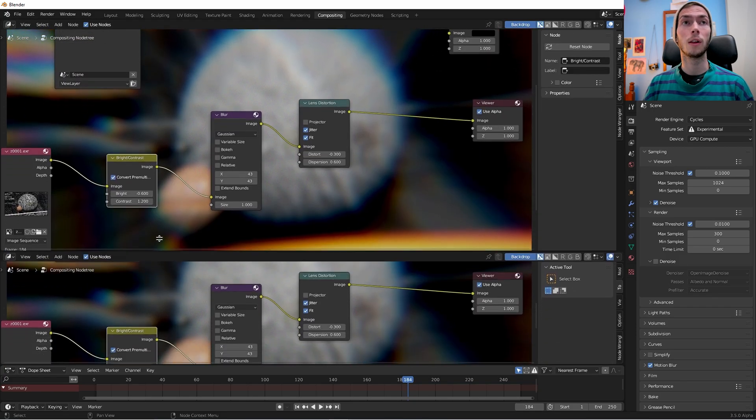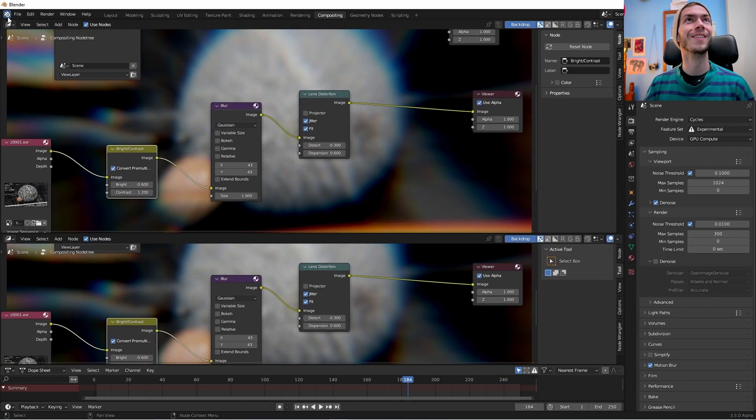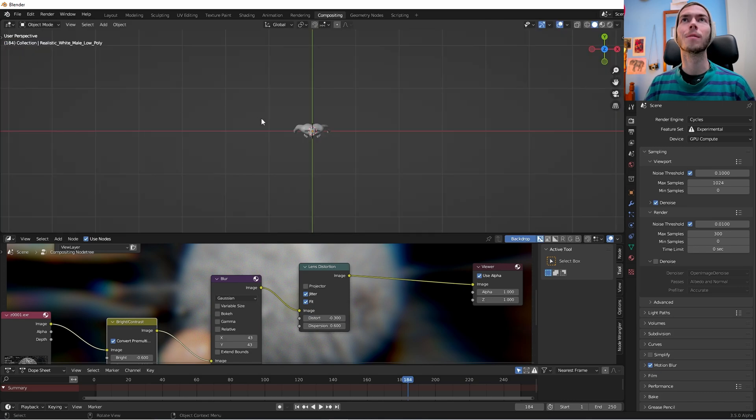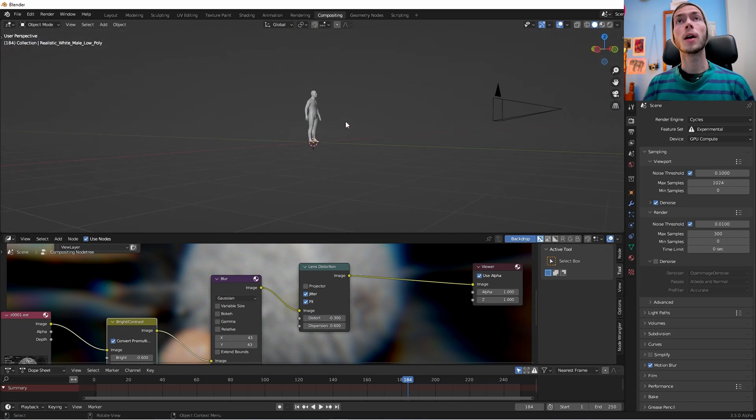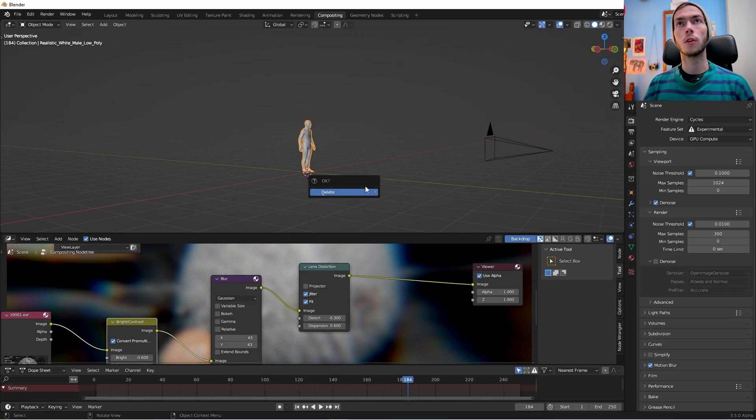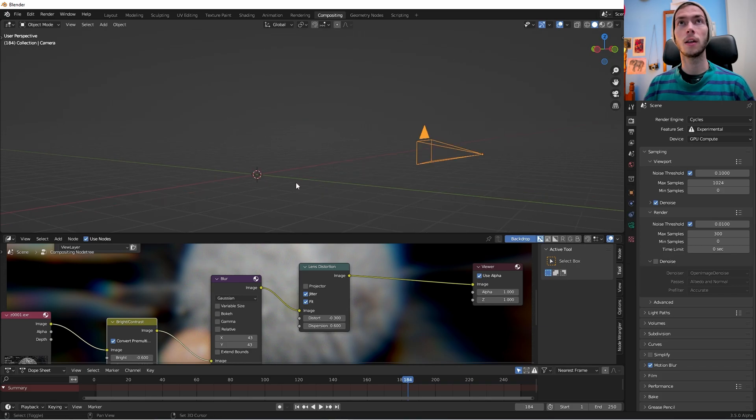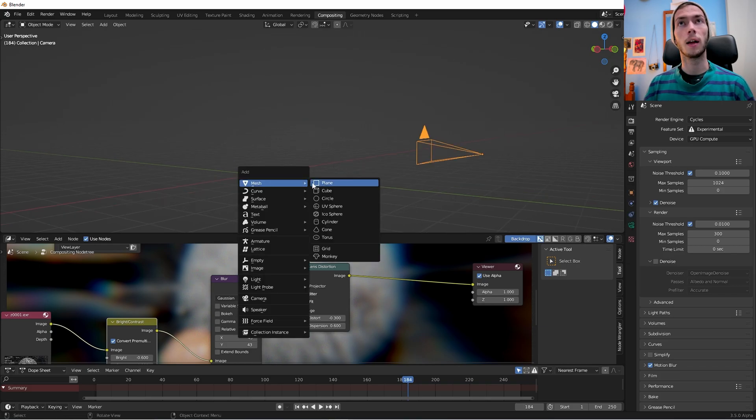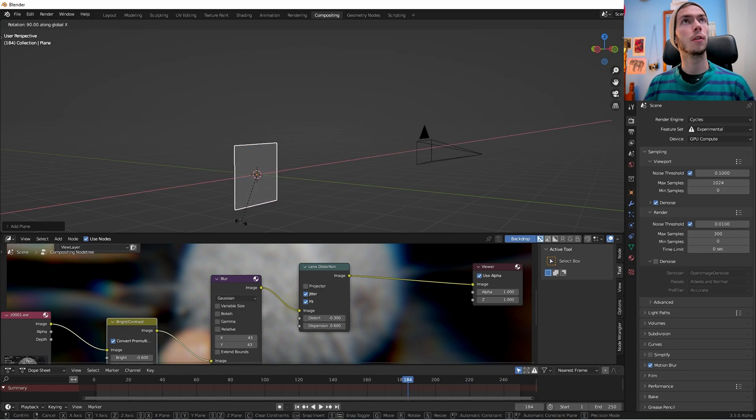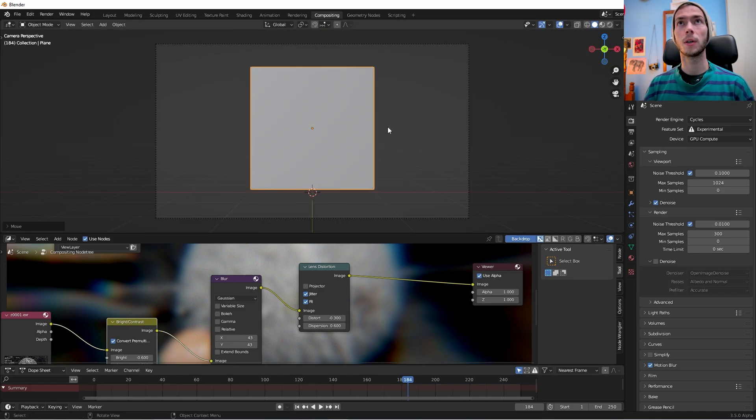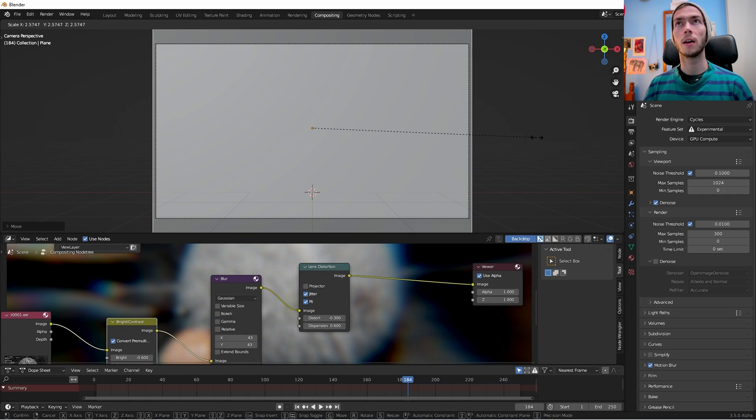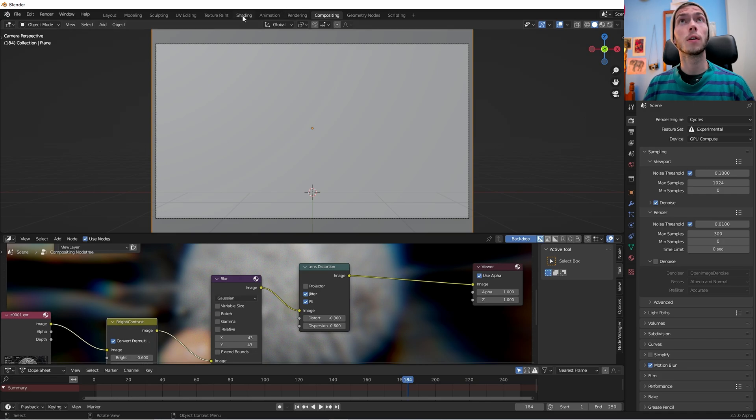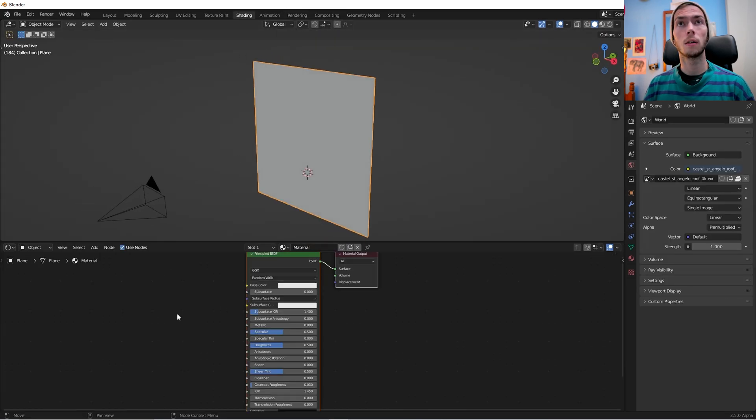Again, this is probably really obvious to anyone who's thought about this for a second, but like I said, I hadn't seen before. So we are going to, we got our camera here and we are going to add a plane. We're going to rotate it 90 degrees so it faces the camera perfectly. And let's just make sure, let's just scale it up so that it actually covers the whole camera.